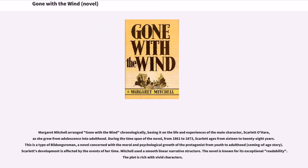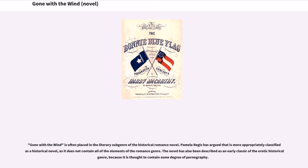Margaret Mitchell arranged Gone with the Wind chronologically, basing it on the life and experiences of Scarlett O'Hara as she grew from adolescence into adulthood. During the time span of the novel, from 1861 to 1873, Scarlett ages from 16 to 28 years. This is a type of Bildungsroman, a novel concerned with the moral and psychological growth of the protagonist from youth to adulthood. Mitchell used a smooth linear narrative structure, and the novel is known for its exceptional readability. Gone with the Wind is often placed in the literary subgenre of the historical romance novel, though Pamela Regis argued it is more appropriately classified as a historical novel.